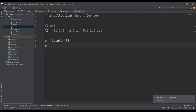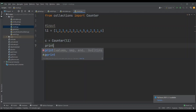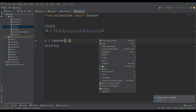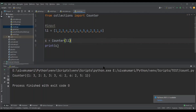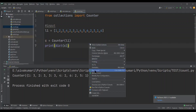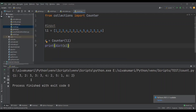Let me print C and run this program. We got the counter object with number and count. Now I'm going to convert it to a dictionary. We got the expected output.